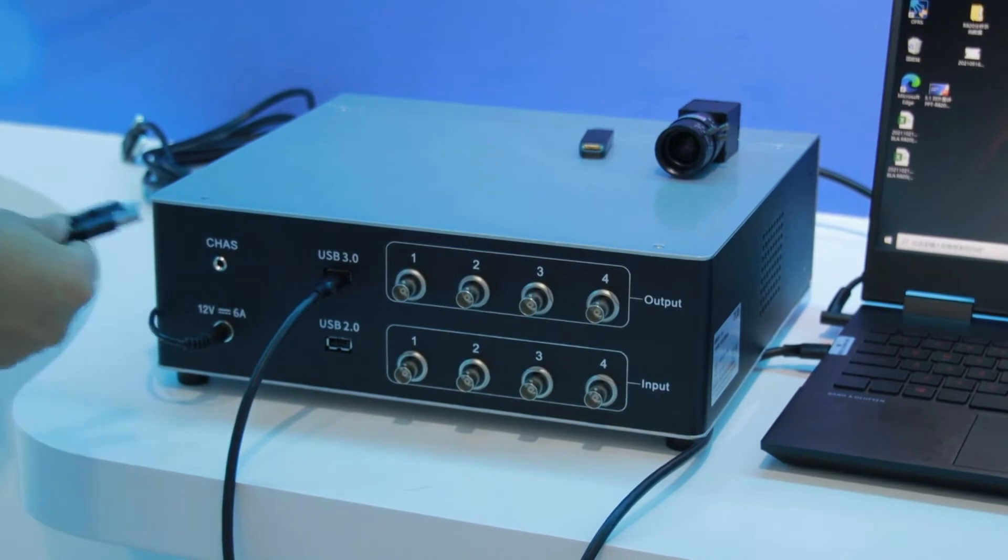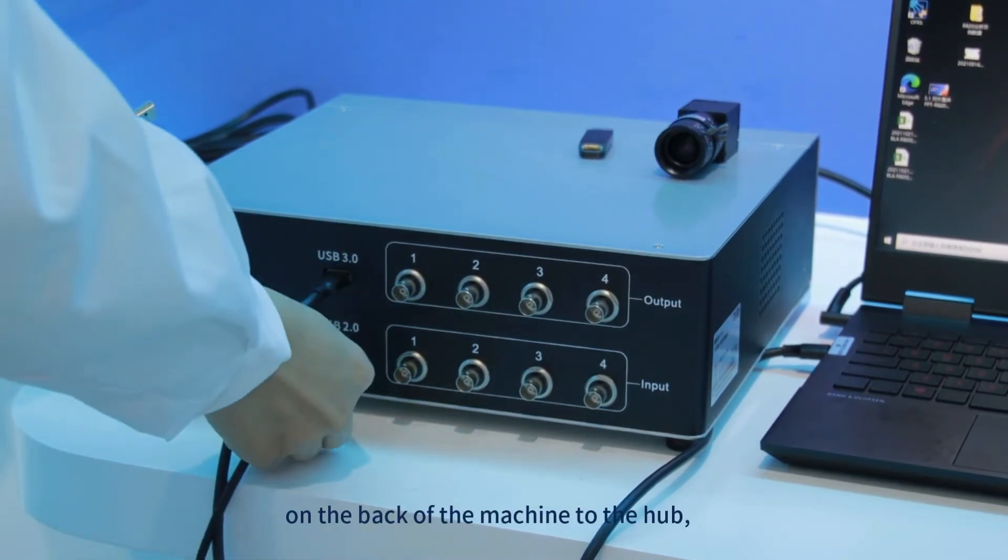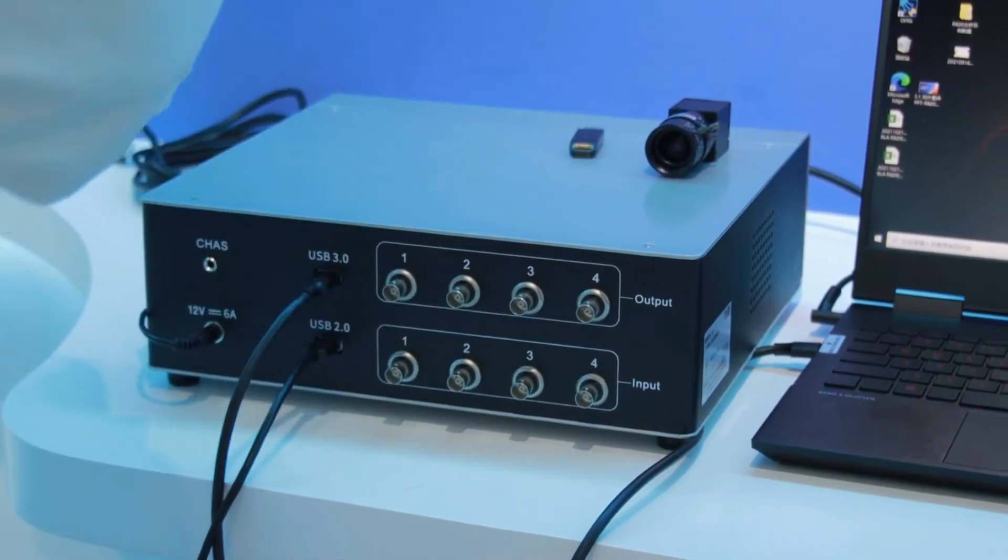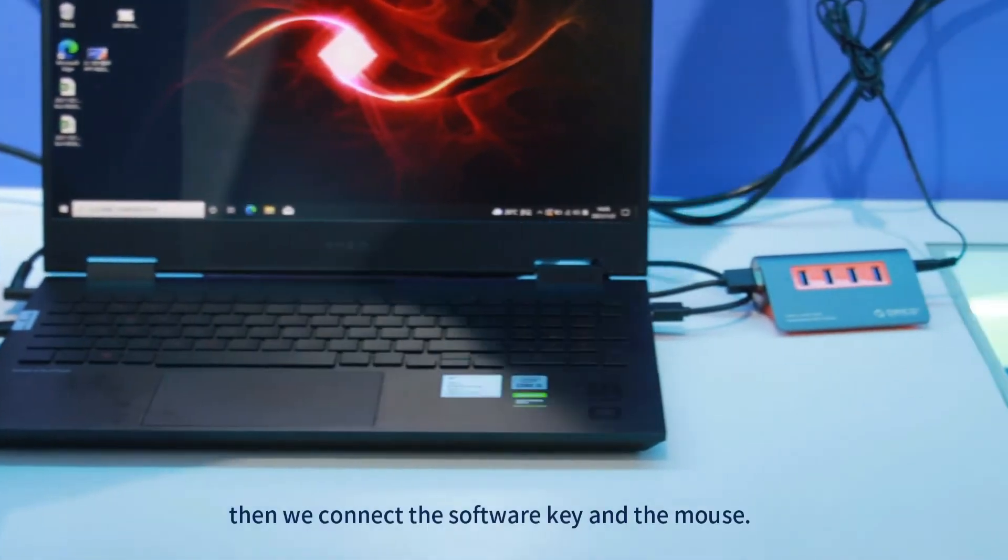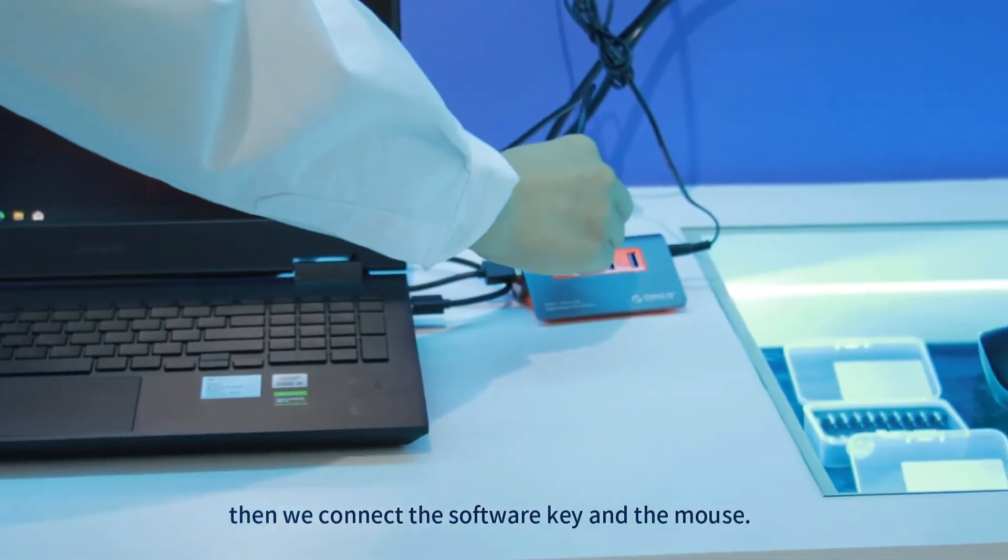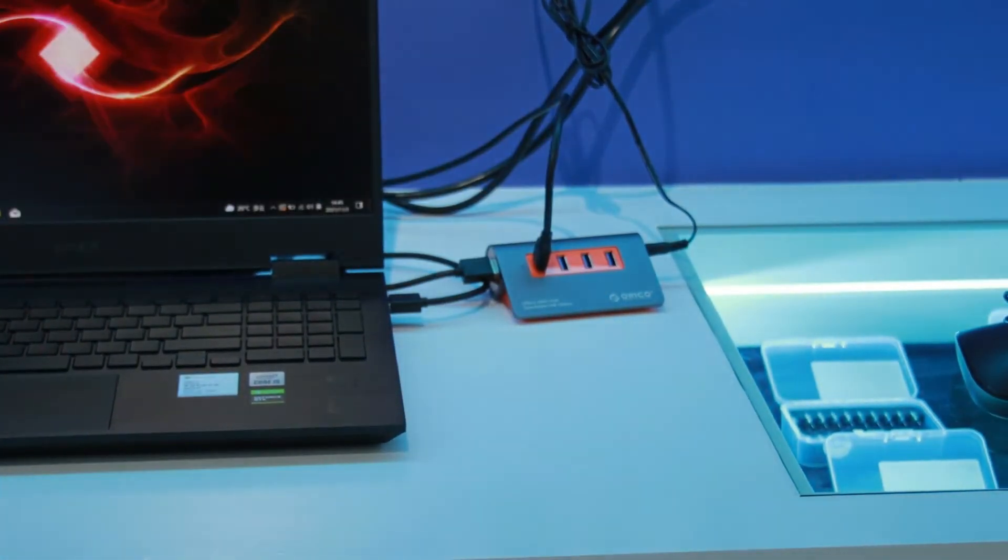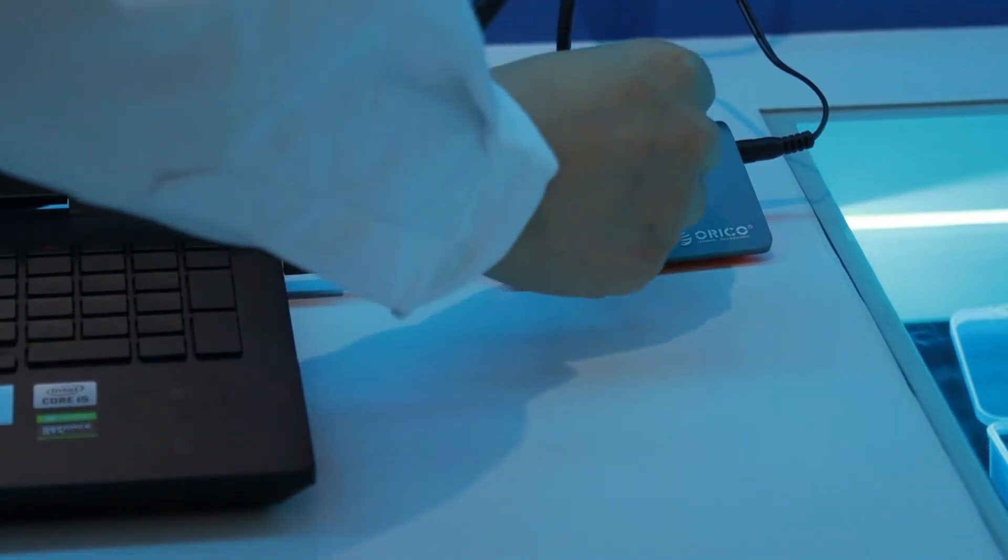Then select the USB 2 cable to connect the USB 2 port on the back of the machine to the hub. Then we connect the software key and the mouse.